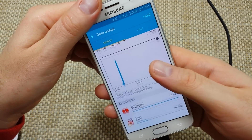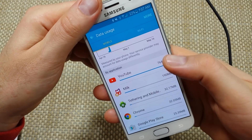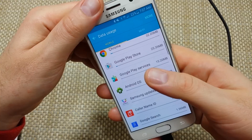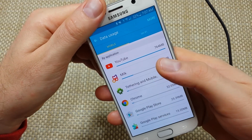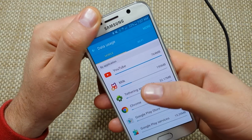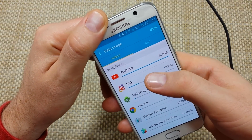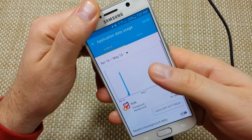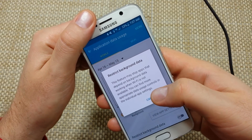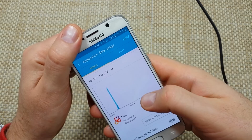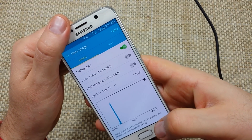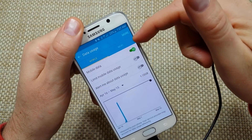Scroll down and it gives you a list of all the apps and how much data each one has used. If you want to make sure, say, the Google Play Store or Chrome isn't using your data, you can tap on it, scroll down, and restrict background data just for that one particular app instead of all of your apps. That's useful if one app is sticking out and using a ton of data.